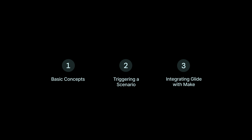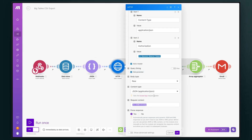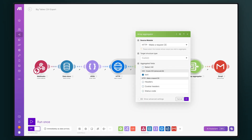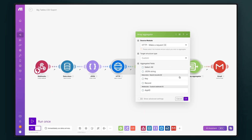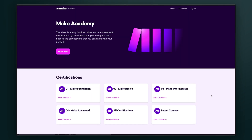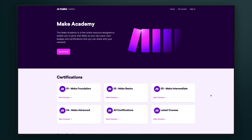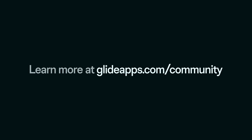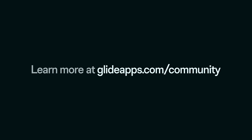That's a brief look at integrating Glide with Make — triggering a scenario from Glide with a webhook, and then editing Glide data from within your scenario. Make is an incredibly powerful platform and great for visually building out your workflows. There are so many different things that you can learn through their academy and also by connecting with members of our community to see how they build with Glide and Make.